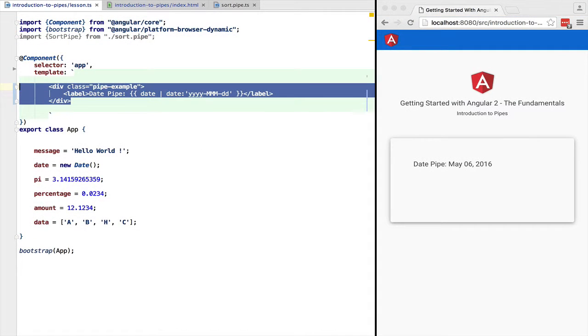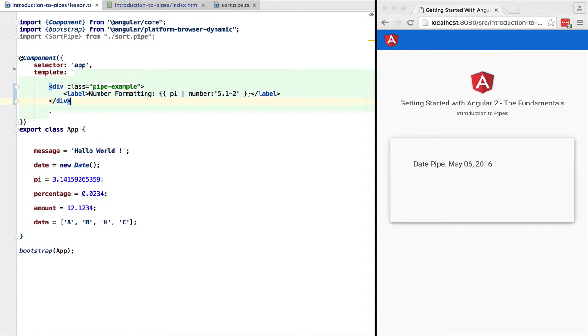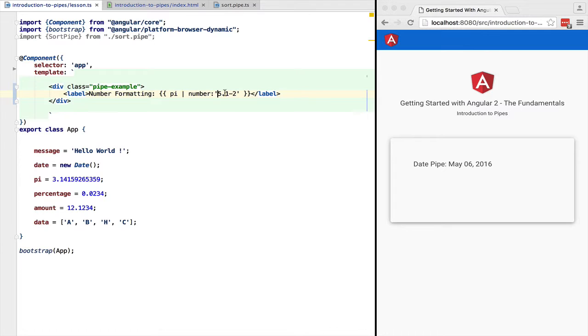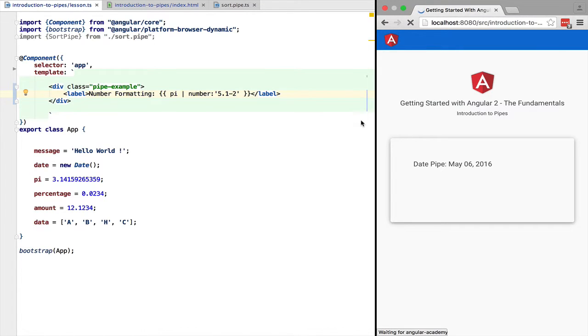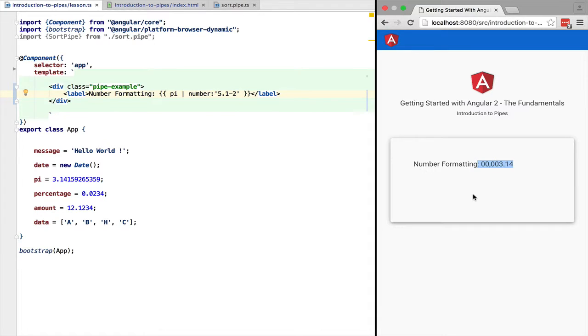Another pipe that also needs the internationalization API is the number formatting pipe. We can configure it with a string. In this case 5 is the number of digits left of the comma of the number that we want to display. These will be left padded with zeros and 1 and 2 are the minimum and the maximum amount of decimal digits that we want to display.